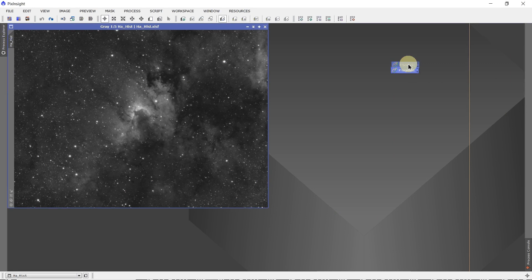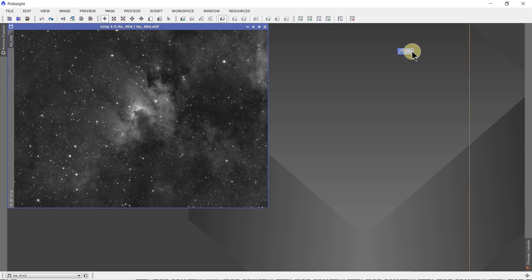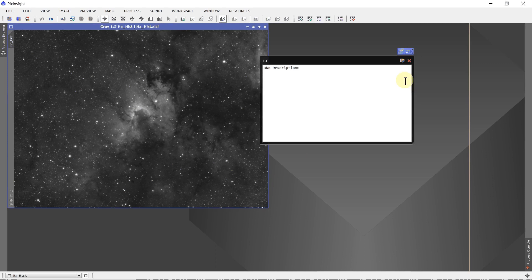Now when you've created this icon, you can name it. The little N up here — if you click on it — you can put in a name. Curves transformation — let's just call it CT. Call it anything you want, it's your name. And down below, the little letter D for description, if you click on that.